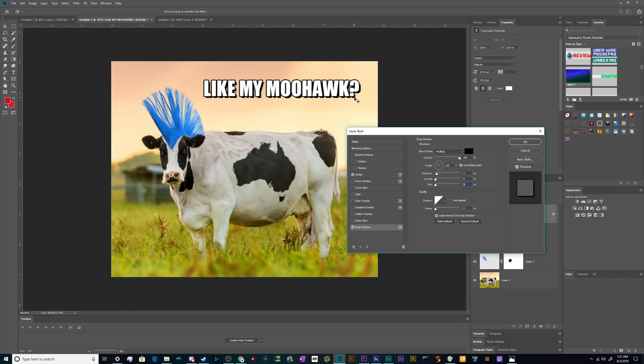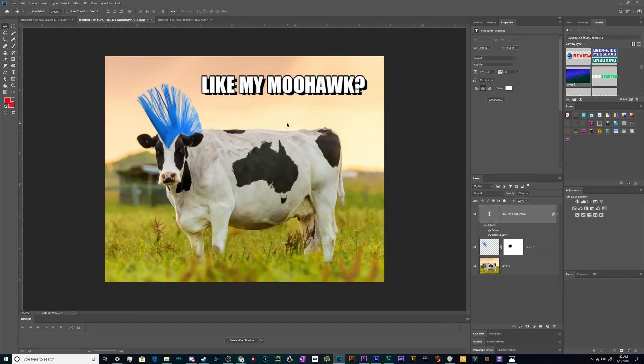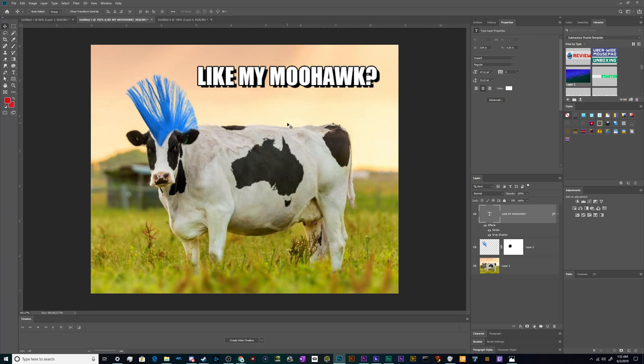And with that, we're done. That's our do you like my moohawk picture. I hope you found this useful. If you guys have any questions or comments going forward on this tutorial, let me know. And I'm going to be working on the next Photoshop tutorial after this. So I hope you've enjoyed making a lovely photo about a cow with a mohawk to share with your friends with a fun pun. And until next time, I've been your host Larry, don't forget to like and subscribe, and I'll catch you later. Bye everybody and have a good one.